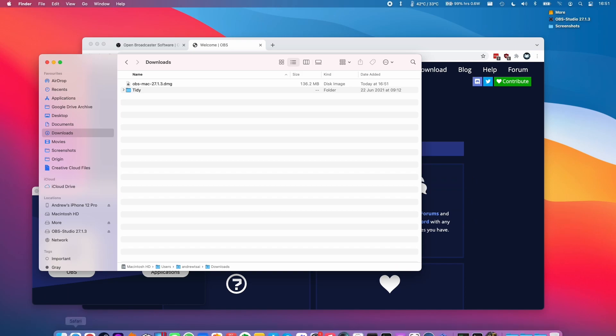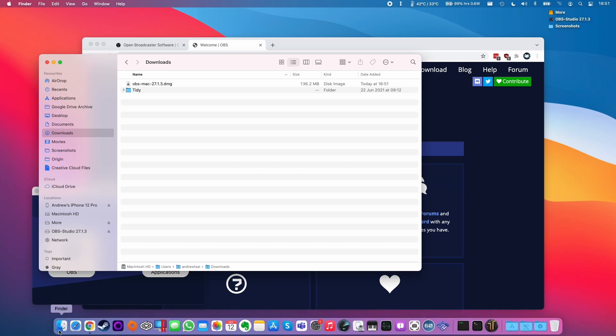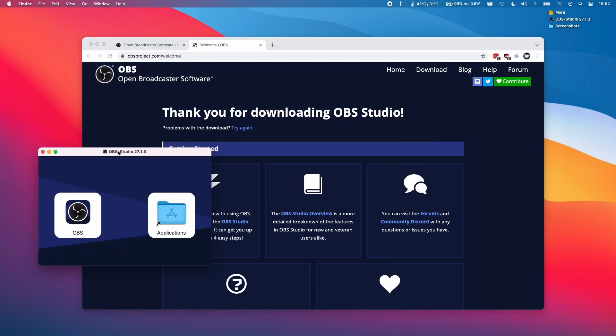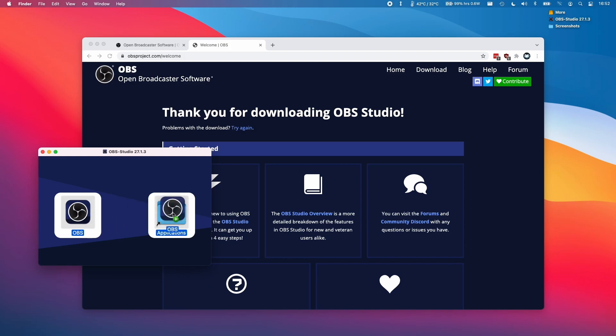You can also find this in your downloads folder under Finder. You can double click on this obs-mac.dmg file. Once that's opened, you'll automatically get this window open. What you want to do is click on the OBS icon and then hold and drag this and put this into the Applications folder.